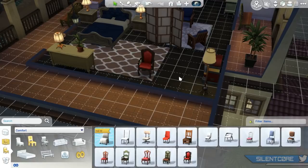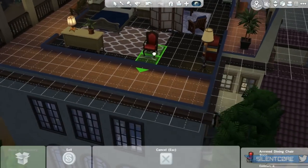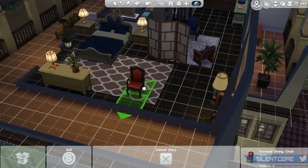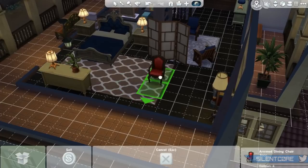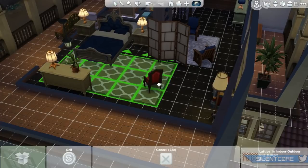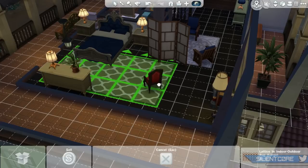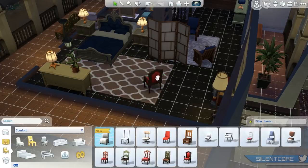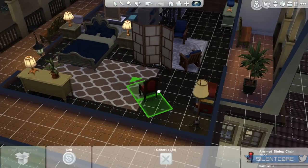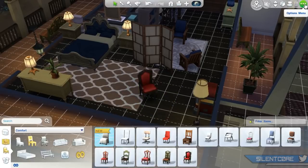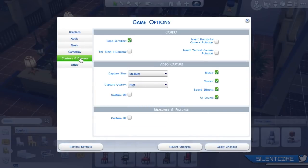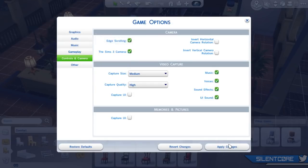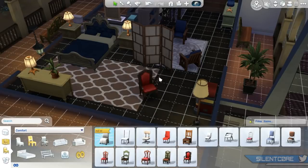Next up, I'm going to explain how to rotate objects in two different modes. In the default Sims 4 controls, the rotation mechanism is different from all the other Sims games. You have to hold the item and then tap the right mouse button, which will rotate the item clockwise. You can also go into your menu, go into game options, and switch back to The Sims 3 controls, where you can click and drag to rotate — which in my opinion is a lot easier. It's great that we get the choice between these two modes.